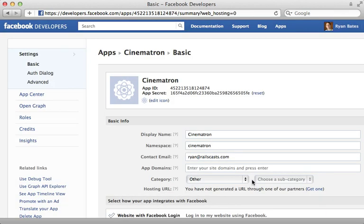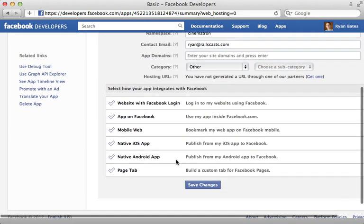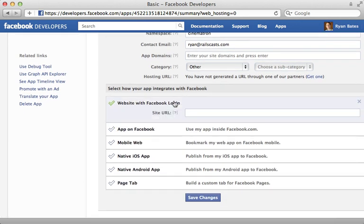So once your app is created take note of the app's ID and secret because you'll need these when communicating with Facebook's API. Now there are many other options which you can specify here to further customize your app. I'll be enabling this option which will allow other users to authenticate through Facebook on my application.